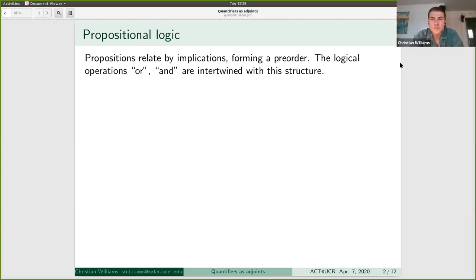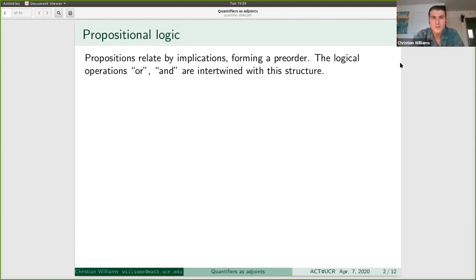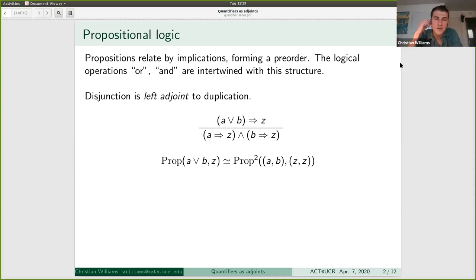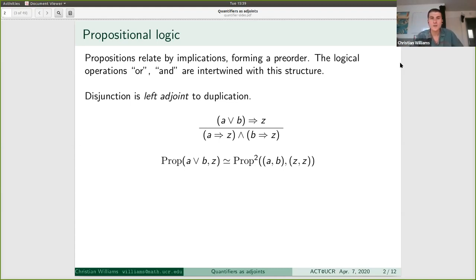I was motivating this topic by saying that the logical operations of 'and' and 'or' are not arbitrary binary operations on propositions. They're canonical in some way because they're intertwined with the structure of implication. For the operation of 'or', the formal way to say this is that disjunction is left adjoint to duplication — meaning that A or B implies Z is equivalent to A implies Z and B implies Z.